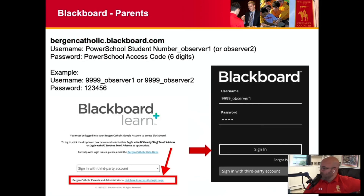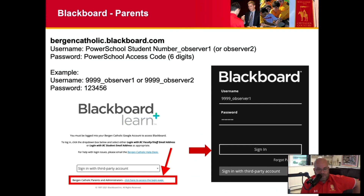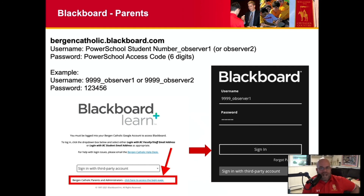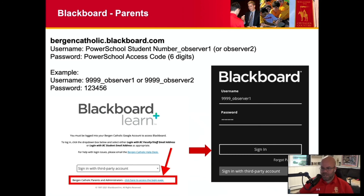If you're a parent accessing Blackboard, you'll go to the same Bergen webpage. Your username is your son's student number, underscore the word Observer 1 or Observer 2. Your PowerSchool access code is your password — you'll find that information on PowerSchool if you don't have it already. If you are a very late registrant, we've got everybody covered, but if you registered in the last few days you may not have all of your account stuff created — it certainly will be for the start of the year. If you're having an issue, please reach out to the help desk.